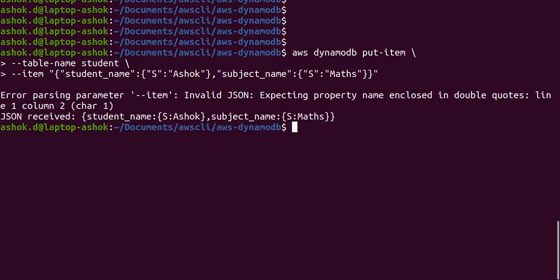We get an error: invalid JSON — 'expecting property name enclosed in double quotes' at line one. So the inline JSON is not being parsed correctly.